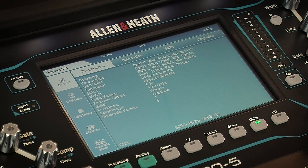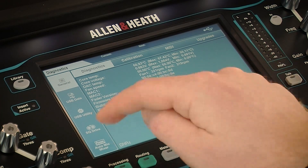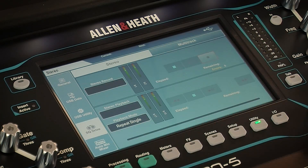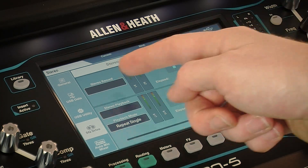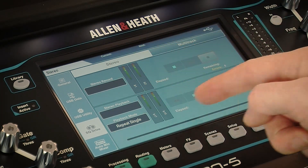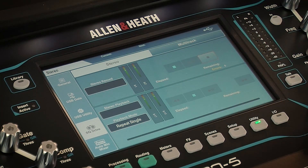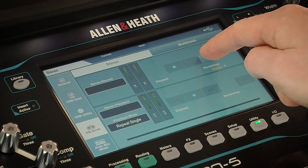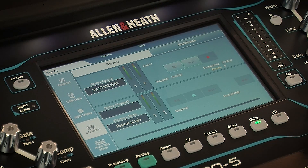Now press the utility screen key and touch SQ Drive. The stereo screen here is split to show recording at the top and playback at the bottom, with channel meters all labeled.